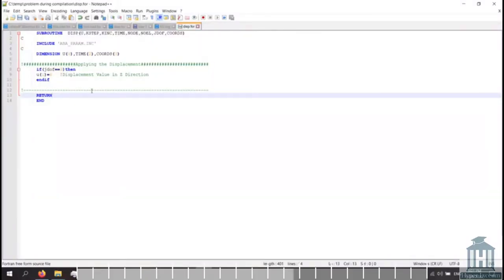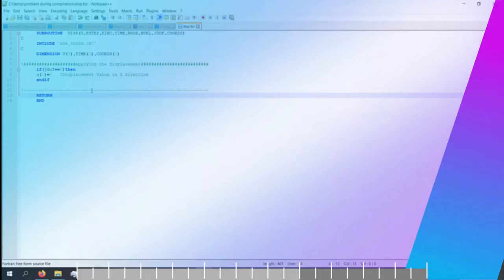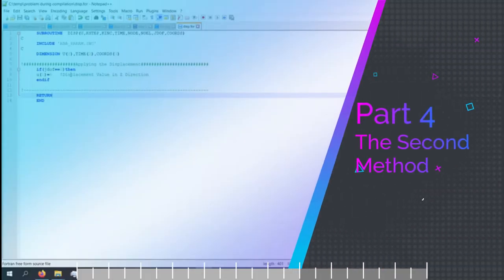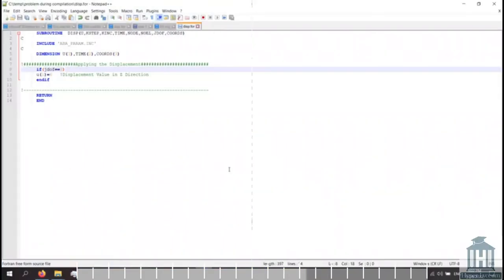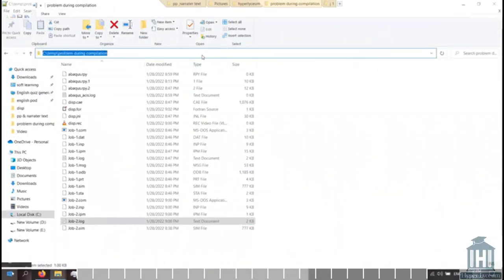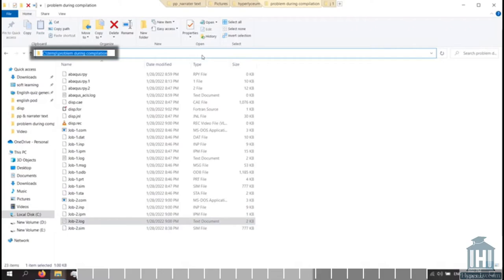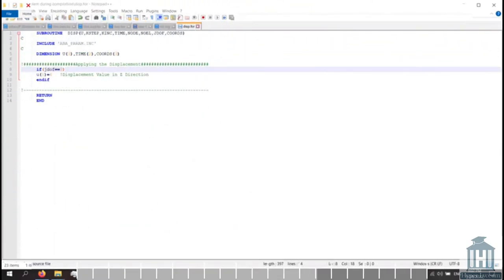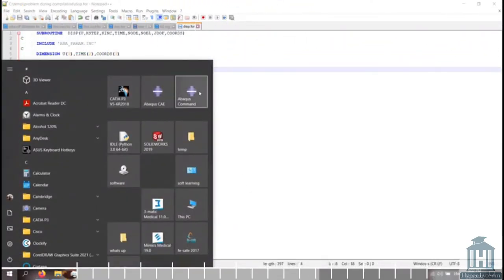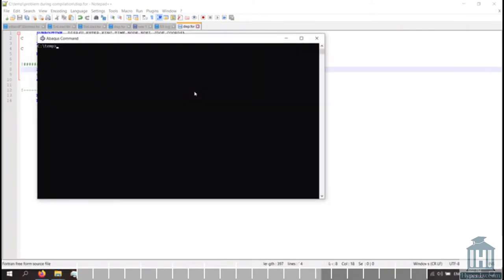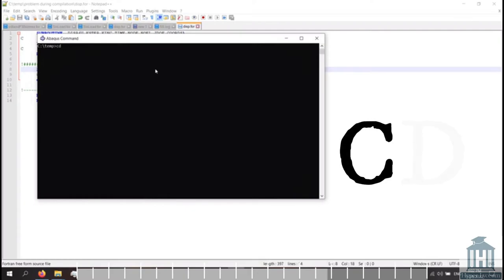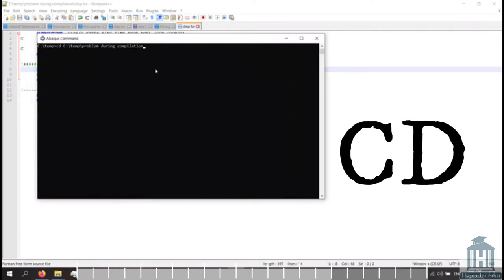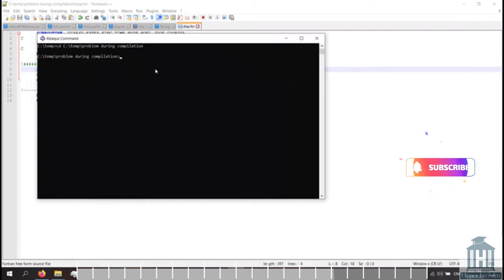There's also another way to check and troubleshoot this error. Here I'll make a new error and start debugging the code with another method. First, I copy the directory here, then open the abacus command. Here is a predefined directory that I need to change. I type cd and paste the directory of my files, then enter.